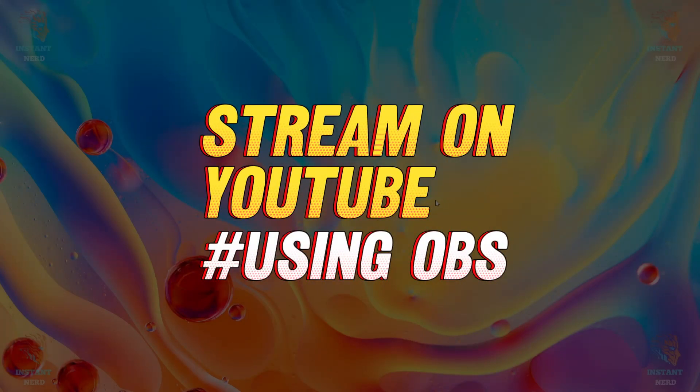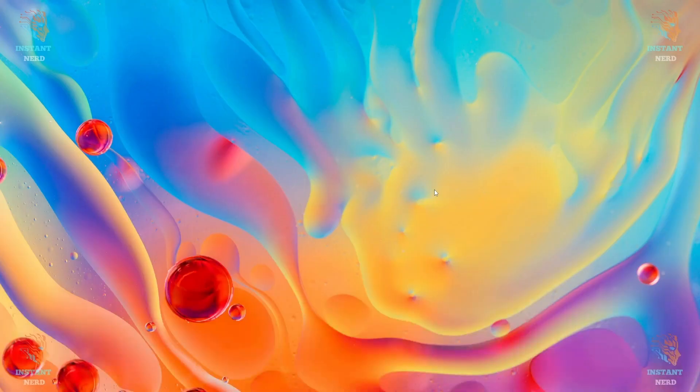Hello and welcome to Instant Nerd. Thanks for tuning in. In this video I'm going to show you how you can stream on YouTube for absolutely free using OBS.